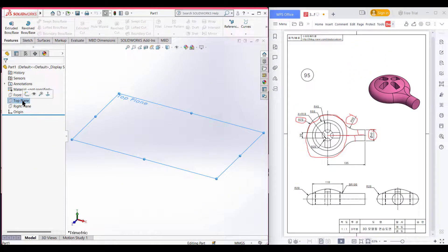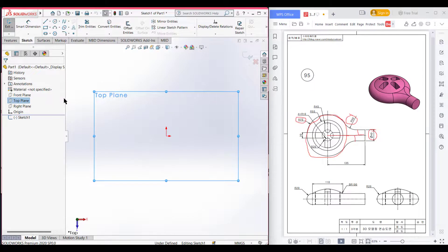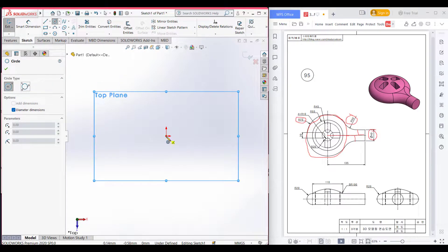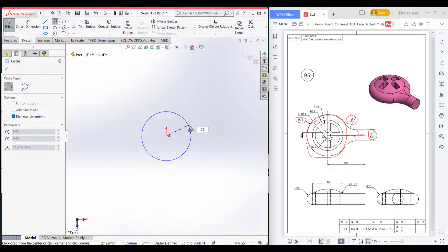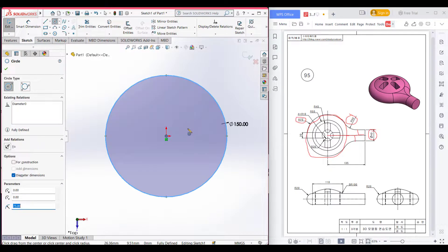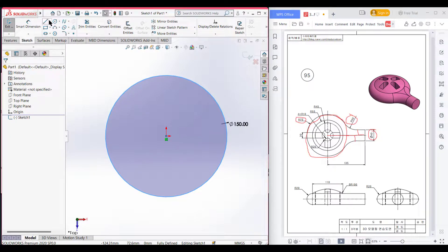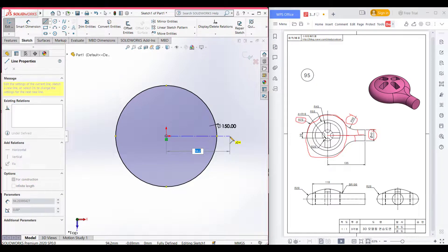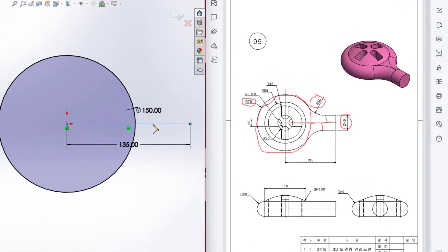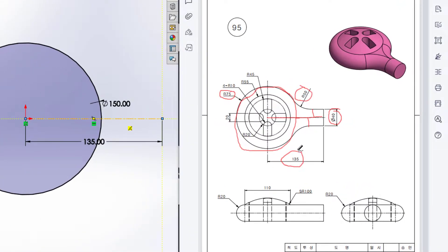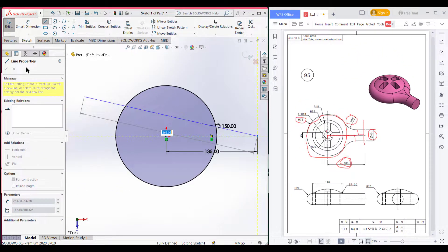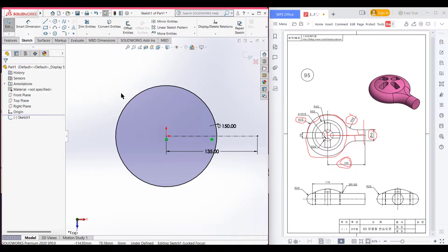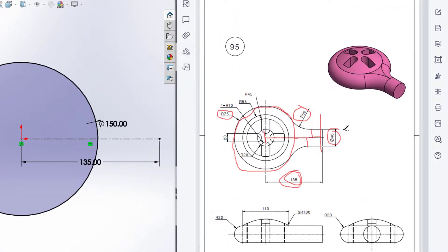Select the top plane, then select sketch. Now select a circle, place the center to the origin, and dimension it to 75 multiplied by 2. Now press OK. Now select a center line, place it to the origin, and draw a horizontal line of 135 units, because the distance from this origin to this line is 135 units. Press OK. As we can see, the total distance is 40 units.